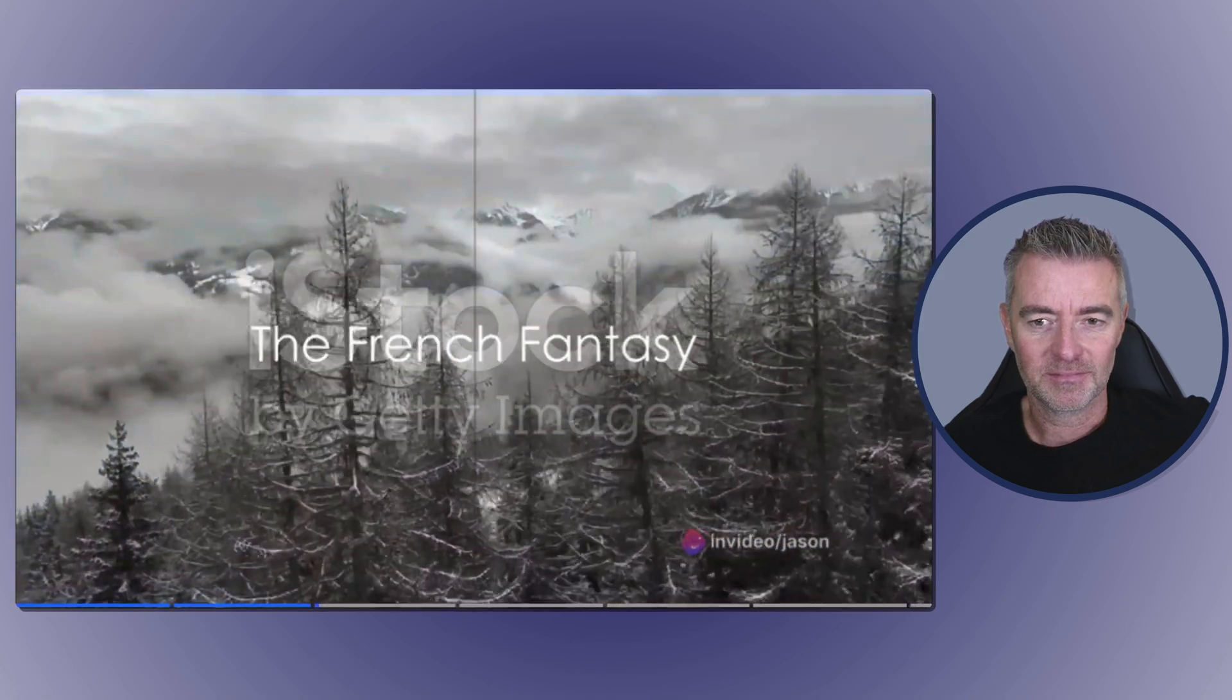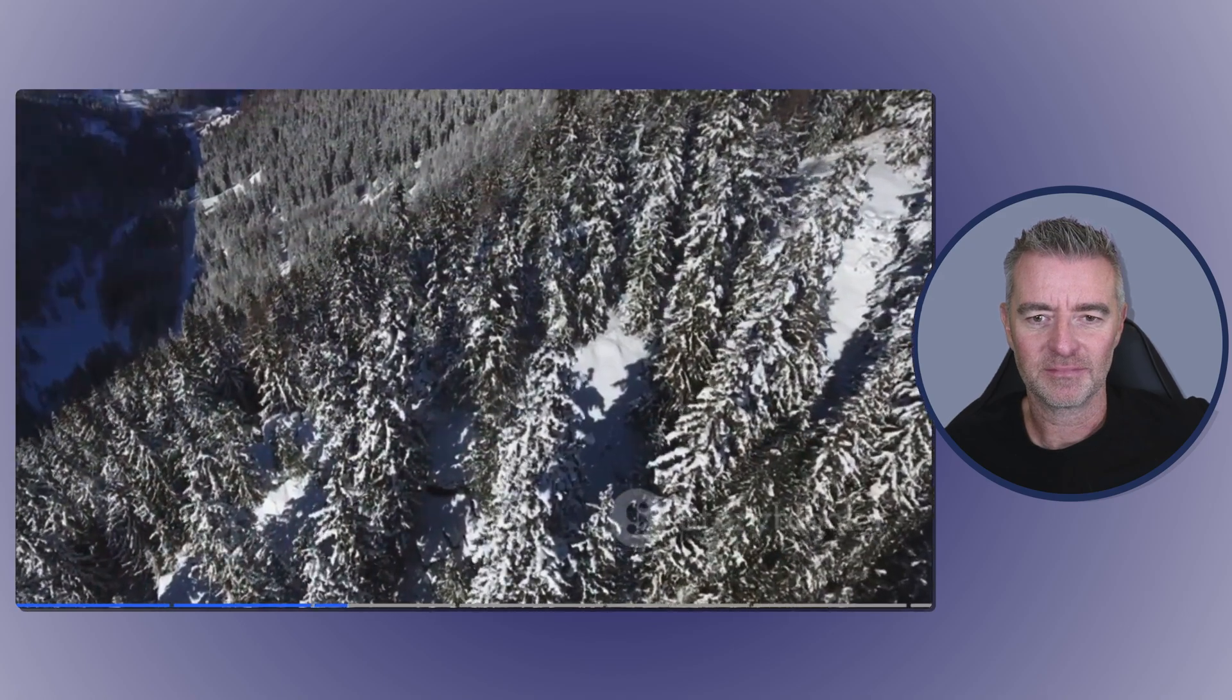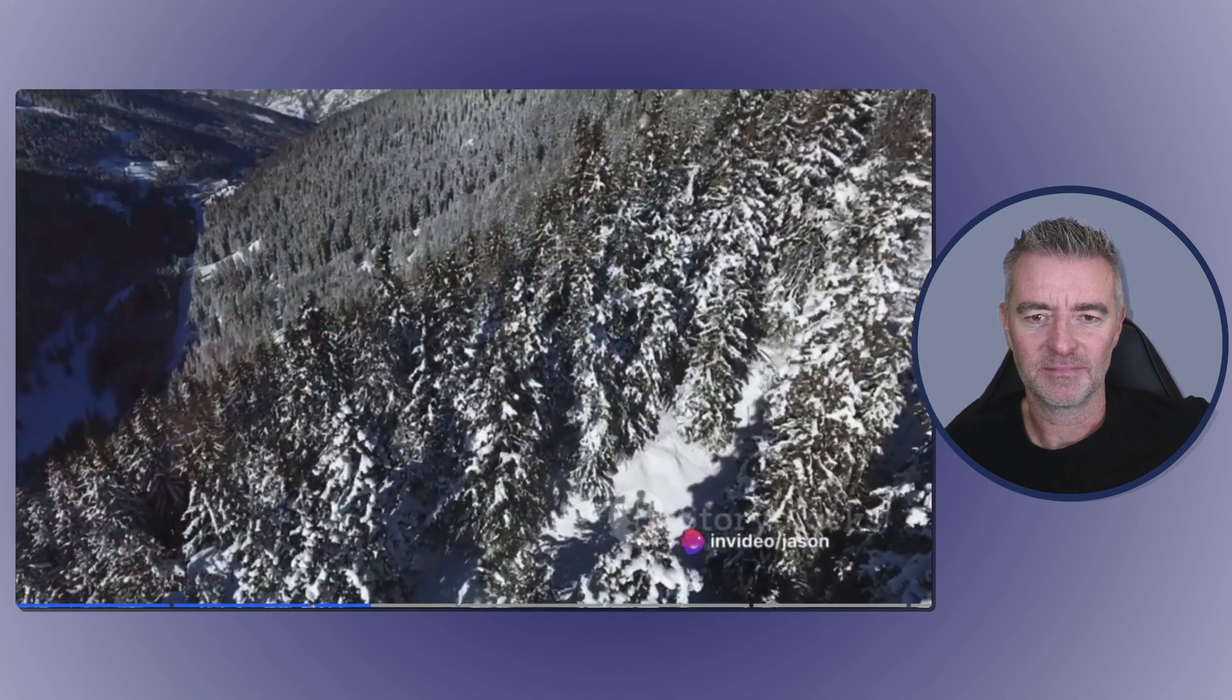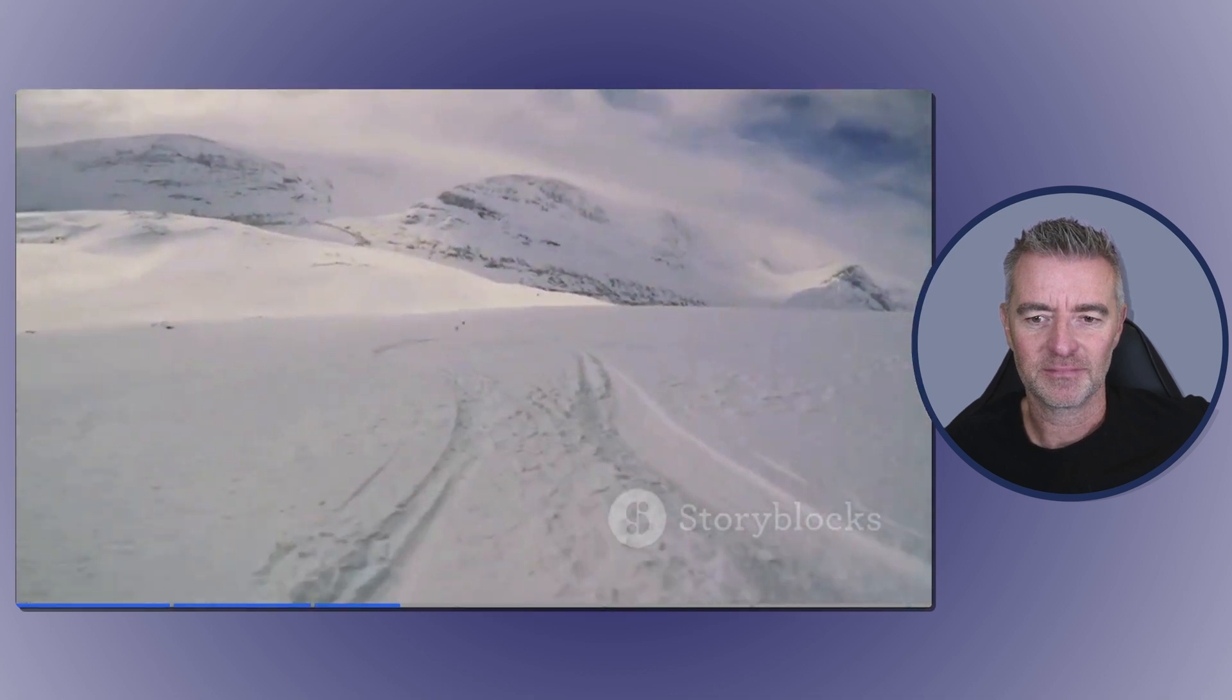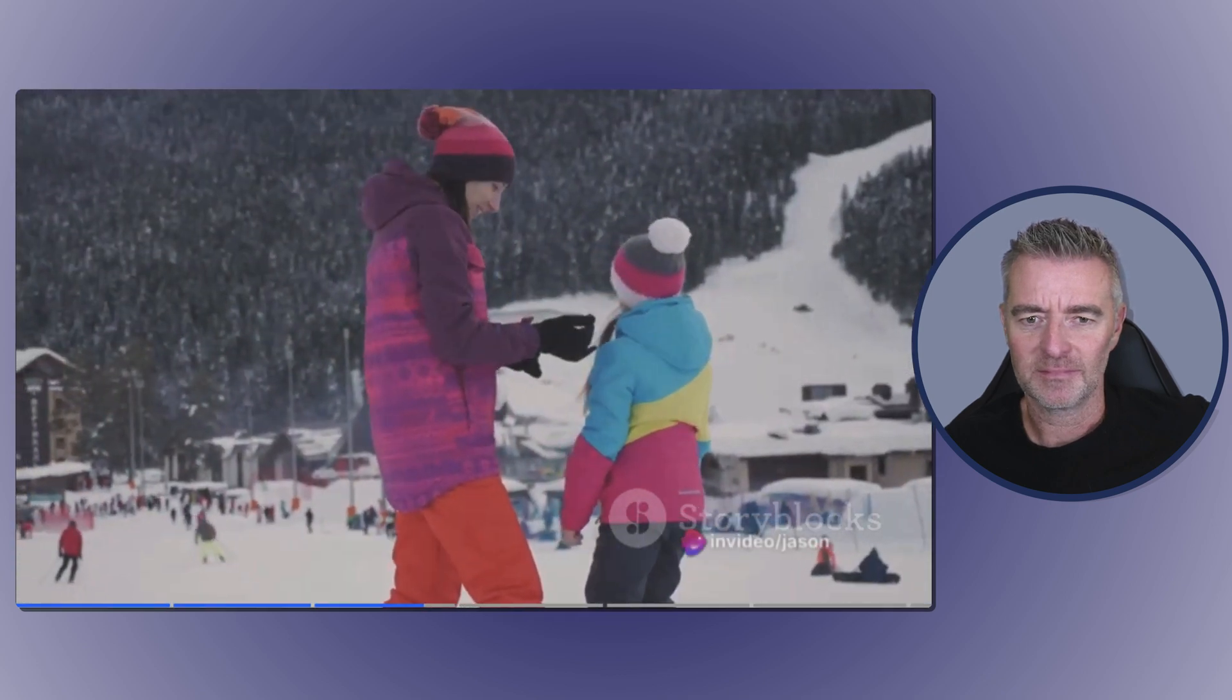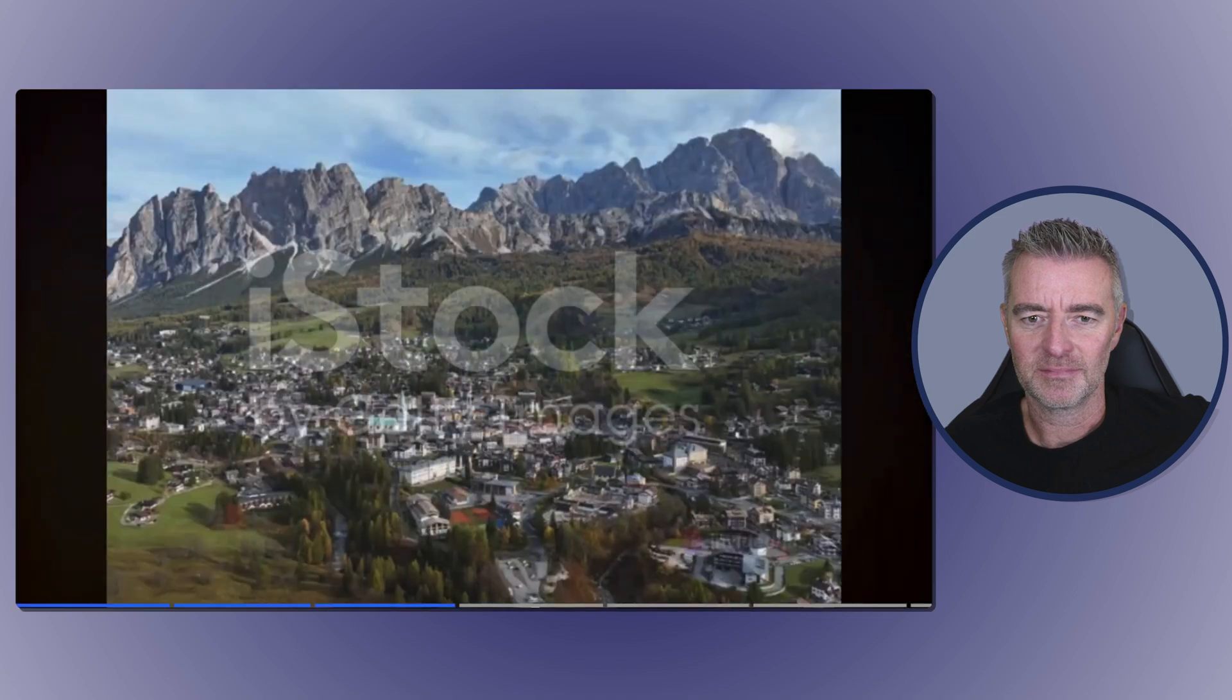Moving on to number four we find ourselves in Le Trois-Vallées, France. This is not just a ski resort, it's a winter paradise. Imagine a playground of over 600 kilometers of interconnected ski slopes, a haven for high-altitude skiing. Picture yourself gliding down the world's largest ski area with snow-capped peaks stretching as far as the eye can see. In Le Trois-Vallées, even the most seasoned skiers can't help but be awed. Here the phrase 'the sky's the limit' takes on a whole new meaning.